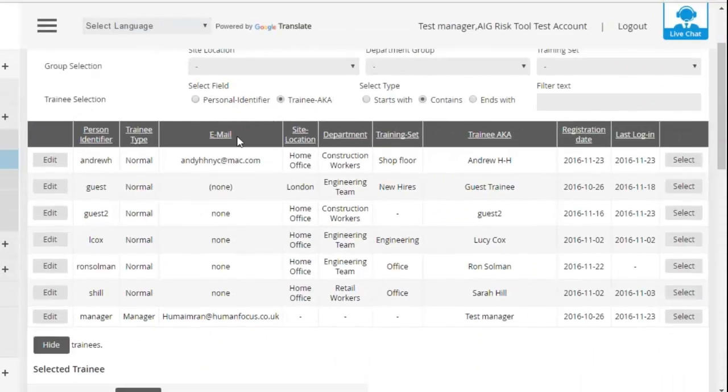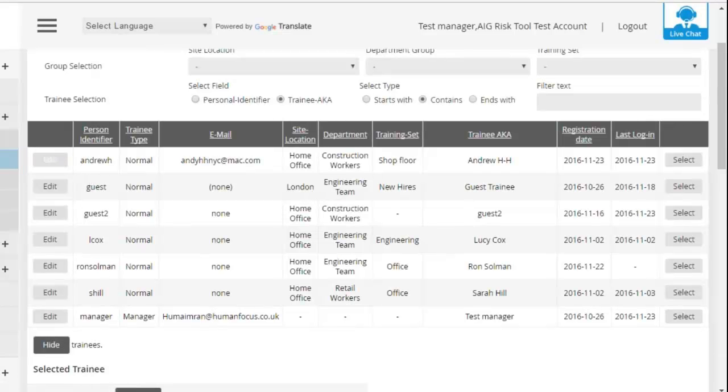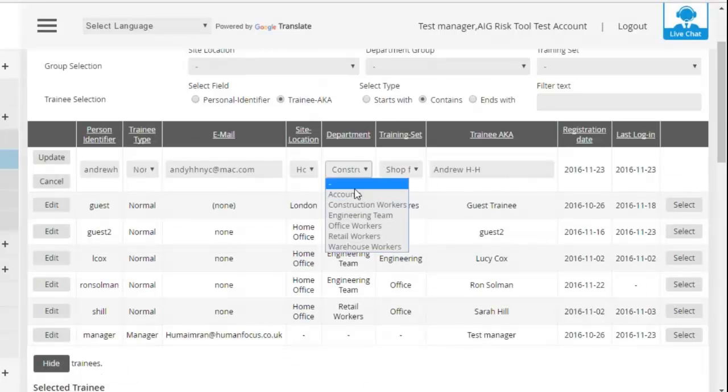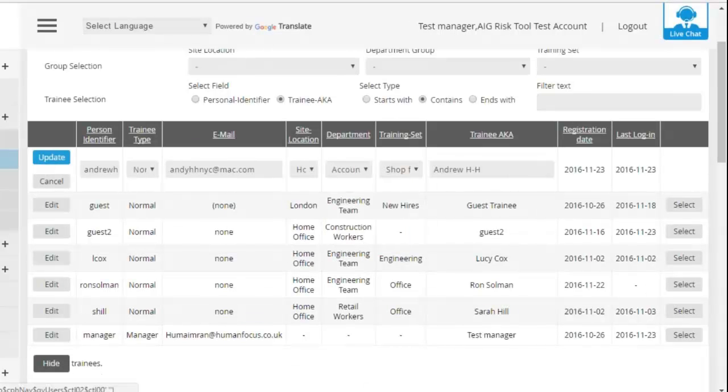You're also able to edit, so if anybody ever changes site locations, departments and training groups, then you're able to update and edit that information as well.